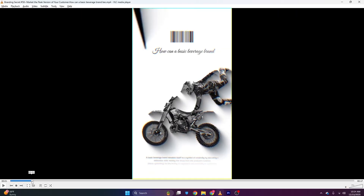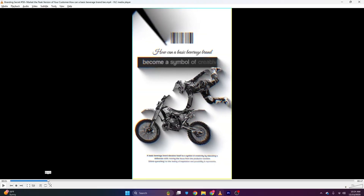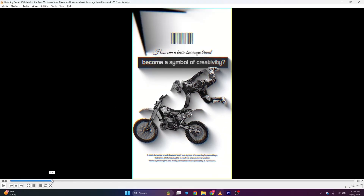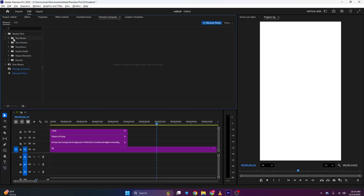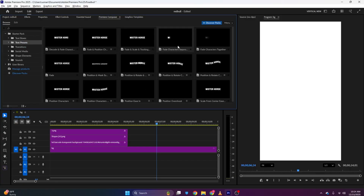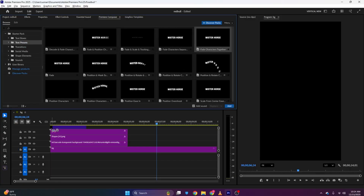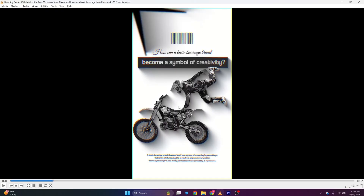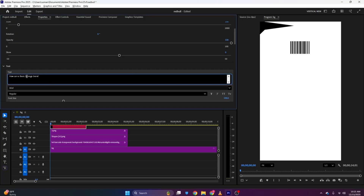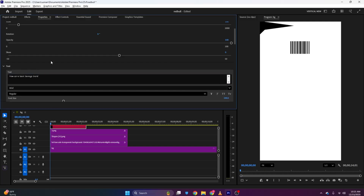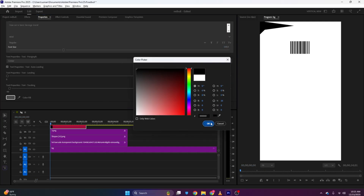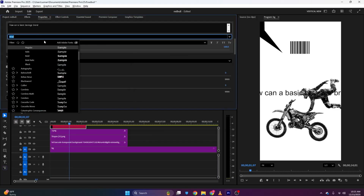Once this is done, moving to the next animation — the text animation is simply a fade animation. I'll create it using Premiere Composer. I'll move to Text Presets and use the Fade Character preset. I'll bring it to the timeline and type the text: 'How can a basic beverage brand' — 'basic' will be smaller.